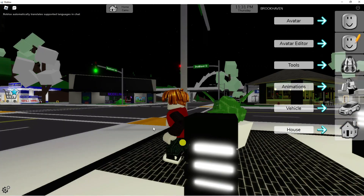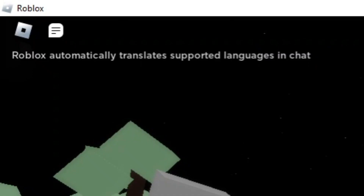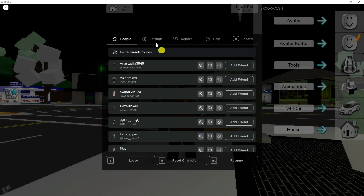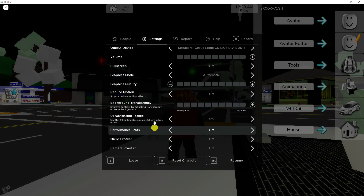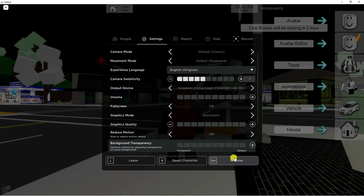To turn this on it's really easy. All you need to do is come up to the top left hand corner and click onto the Roblox icon. From this window, come up to the top and click onto settings. In the settings there should now be an option where you can turn on auto translate, which should actually be enabled by default.